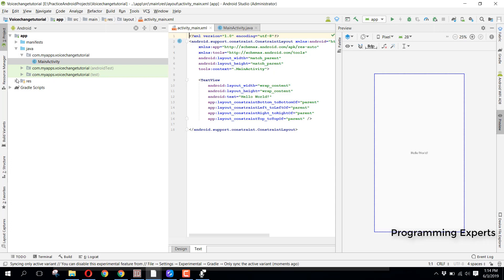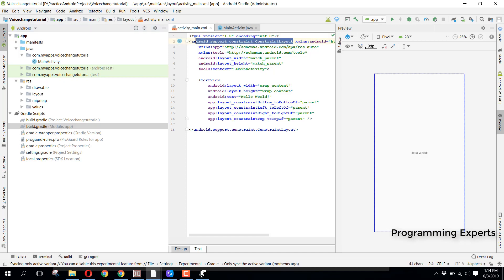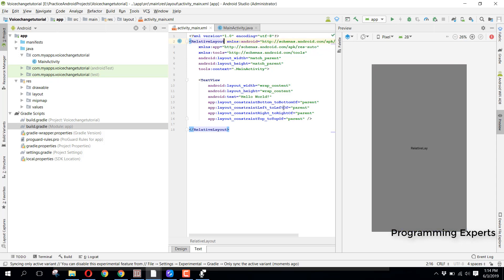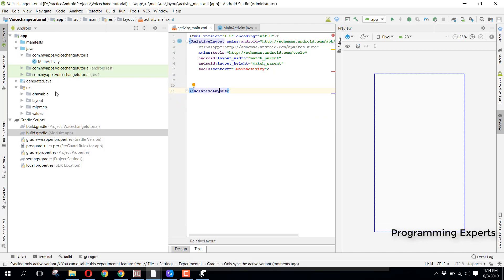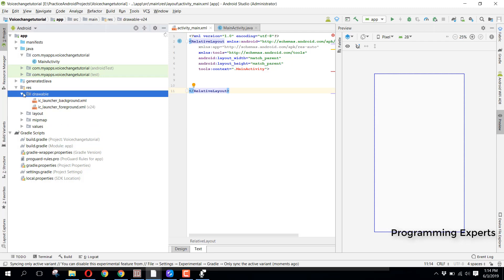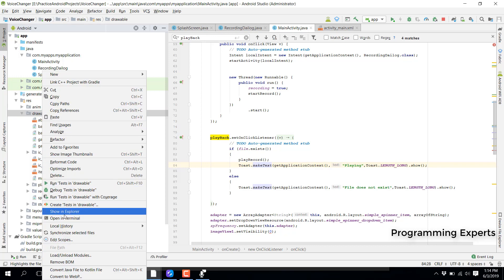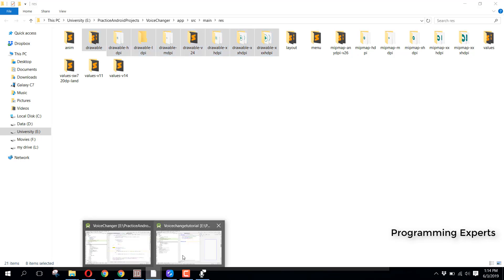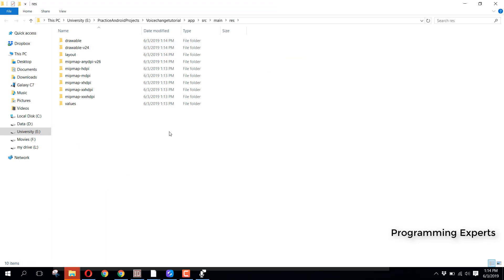Our project is ready. Let me change the constraint layout to RelativeLayout first, remove the default text view, and I will paste all the drawables in here. Let me open my previous project, show it in Explorer, copy the drawables folder, and paste it into the new project.